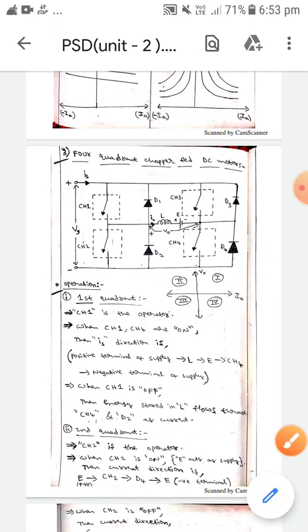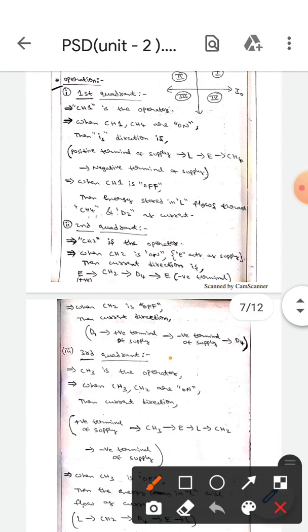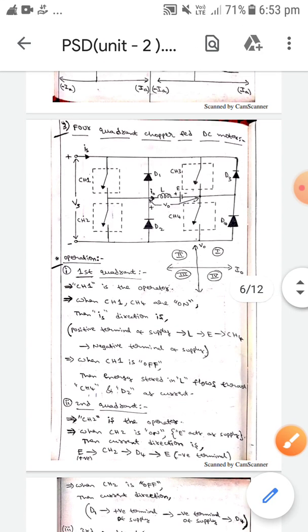I hope you understand, guys. For the current direction, you can analyze it by looking at the circuit diagram and you will understand it clearly. Thank you.